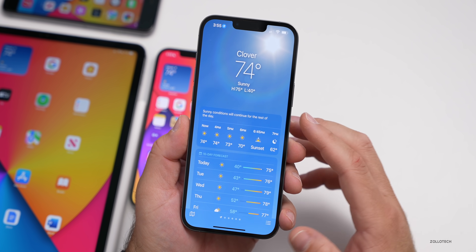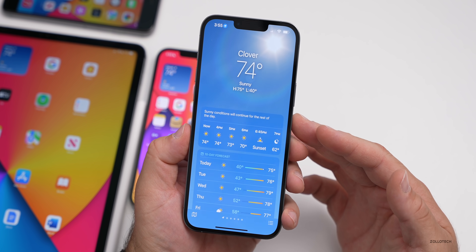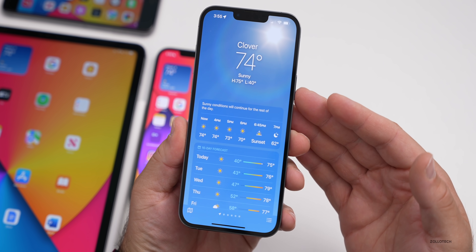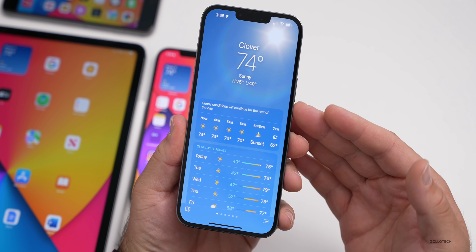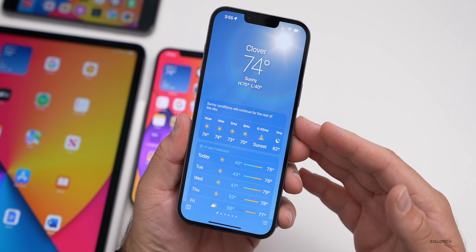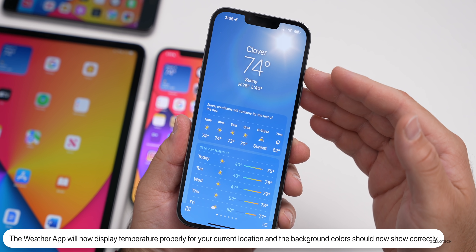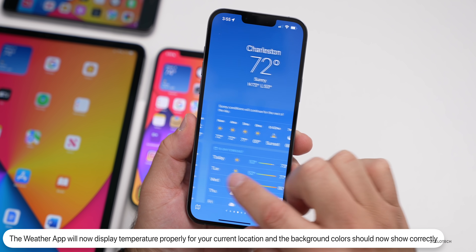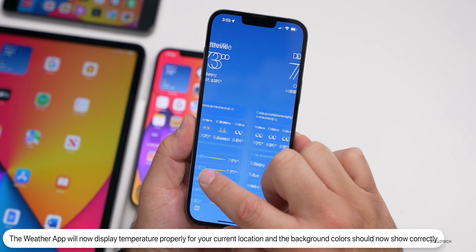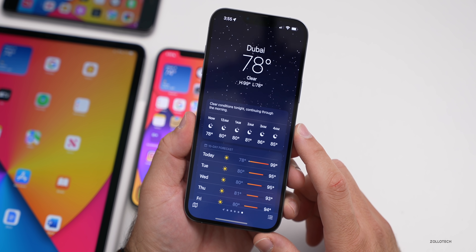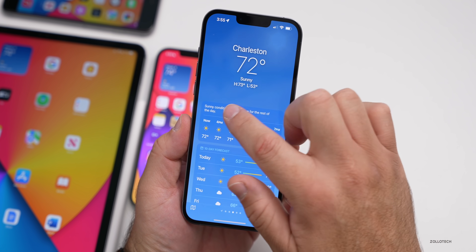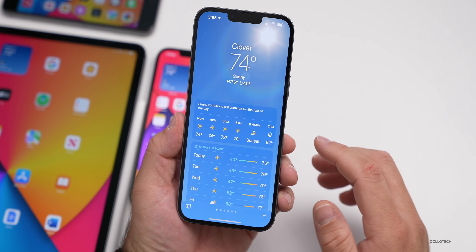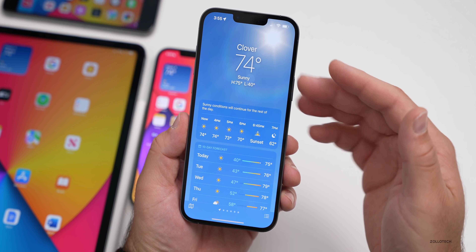The Weather app has been updated to fix two issues: it may not show the current temperature for your location properly, and it may display colors of animated backgrounds incorrectly. Both have been resolved — your temperature should display correctly and the background should reflect the proper time of day and weather conditions. This applies especially to devices with an A12 Bionic or newer that have those animations.